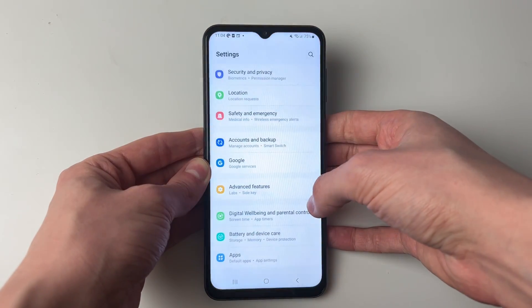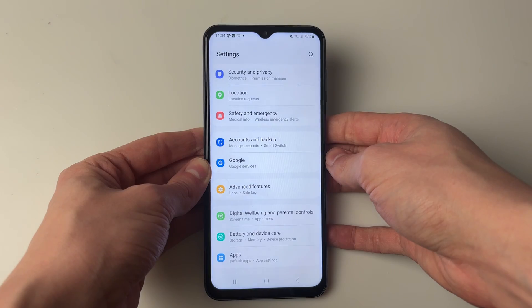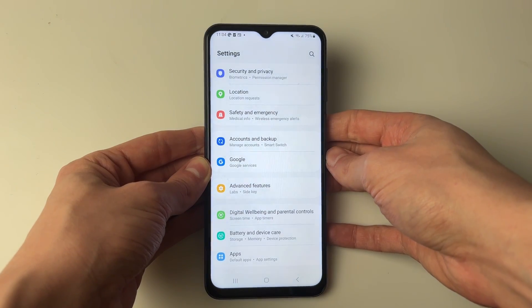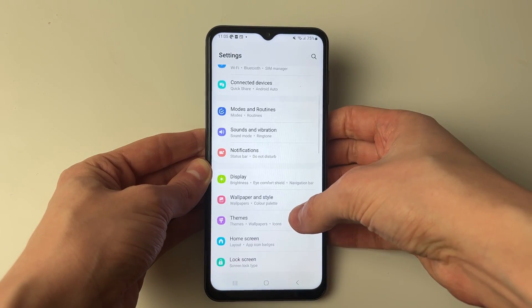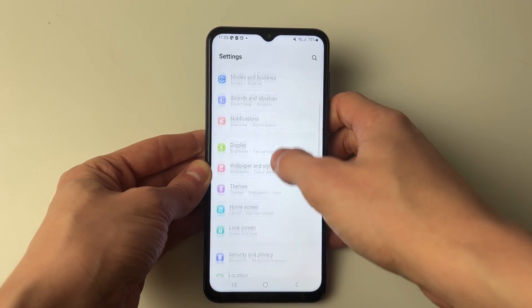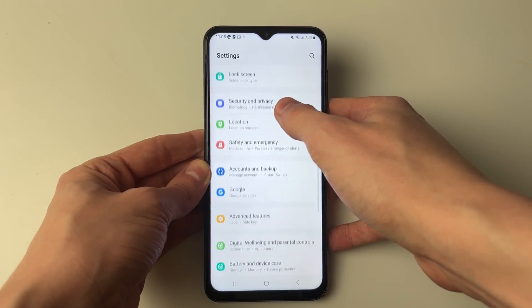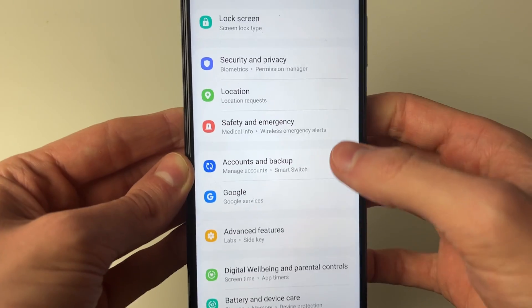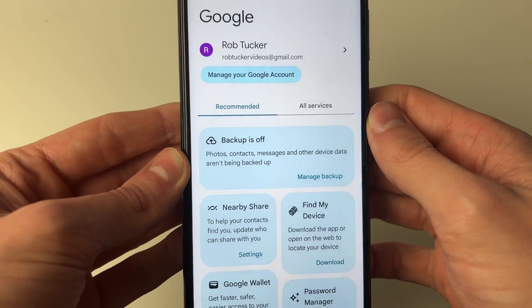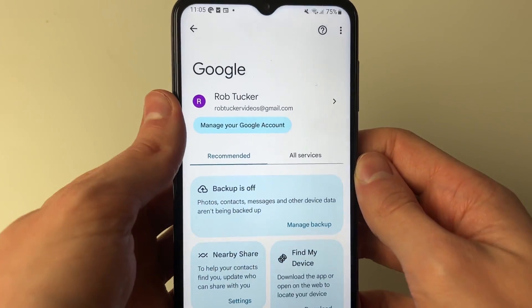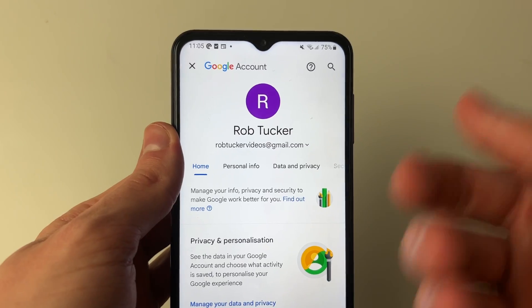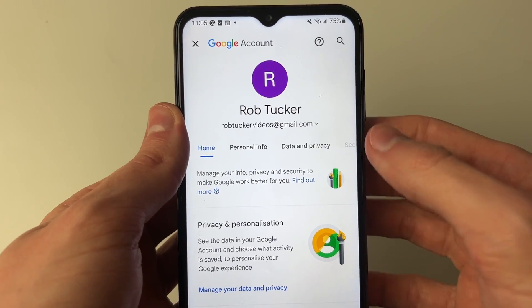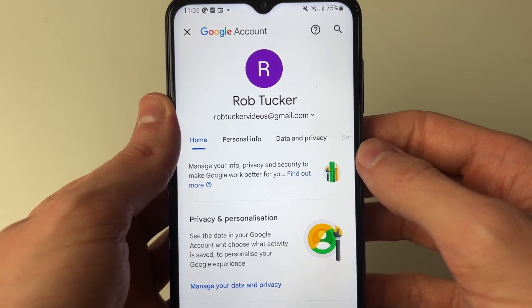First of all, open up your settings just like this. In your settings, scroll down to locate Google account. Click there, and then click on Manage your Google account, and this will take you to your Google account settings.